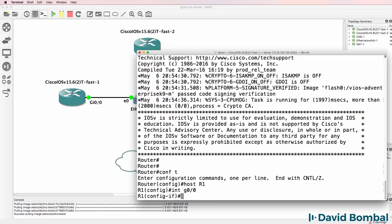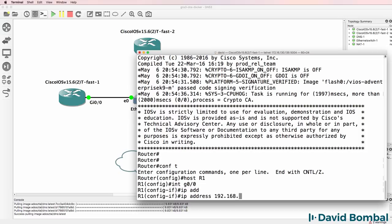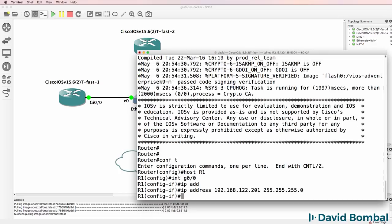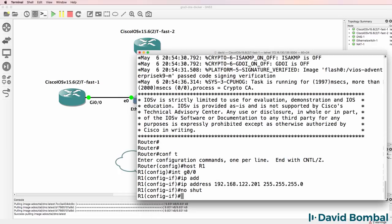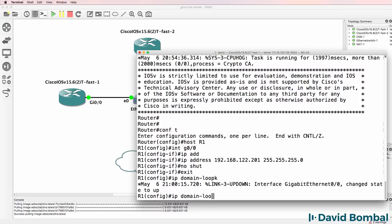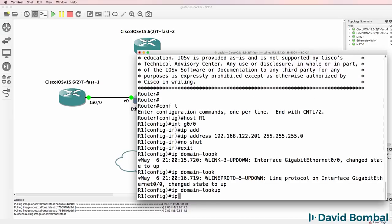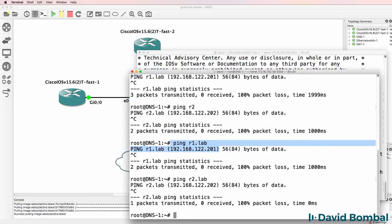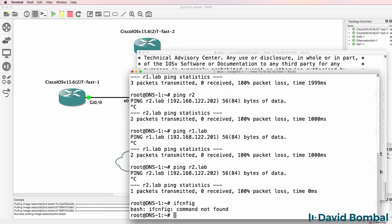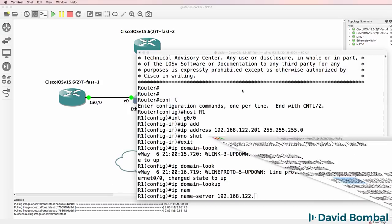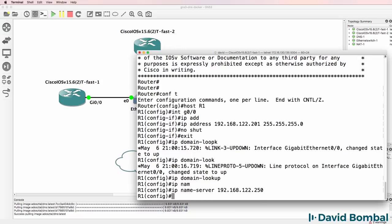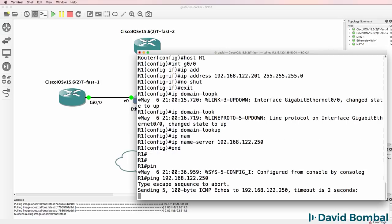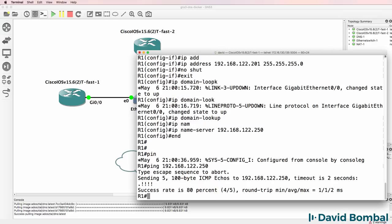So this is router 1, IP address 192.168.122.201. That's the IP address that we've configured in the DNS server. No shut. IP domain lookup. IP name server will be 192.168.122.250. That's our DNS server. So can we ping the DNS server? Yes we can.